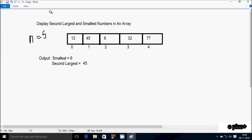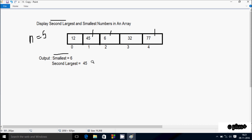Hi guys, in this video I am going to discuss about displaying the second largest and smallest number in an array. So suppose if I enter n value 5, so total elements I entered are 5: 12, 45, 6, 32, 77. The smallest element in the array is 6, and the second largest element is 45. The largest is 77, first largest element is 77, and second largest element is 45. So the output displays second largest equal to 45. So let's do it.